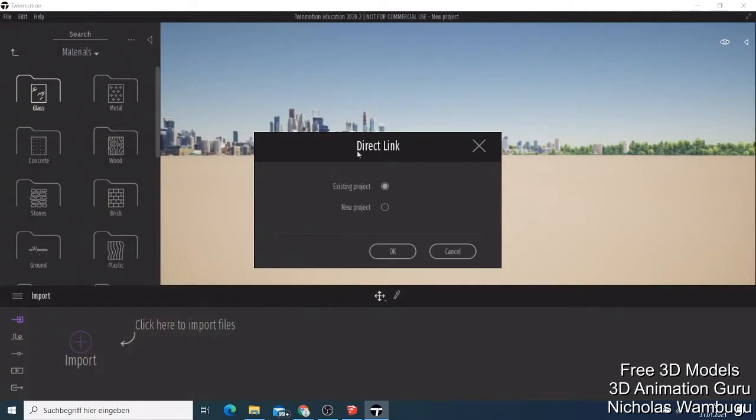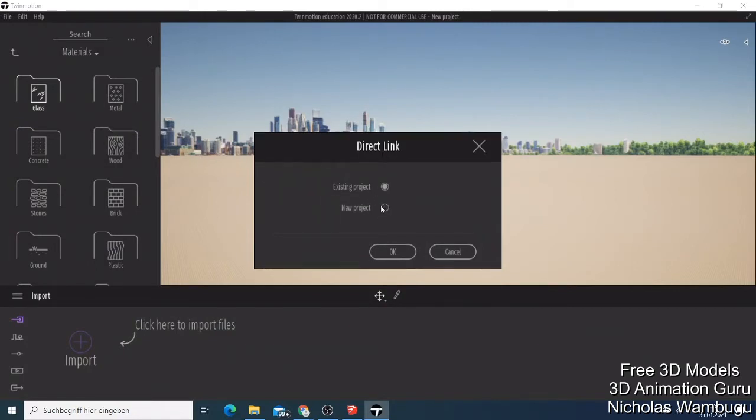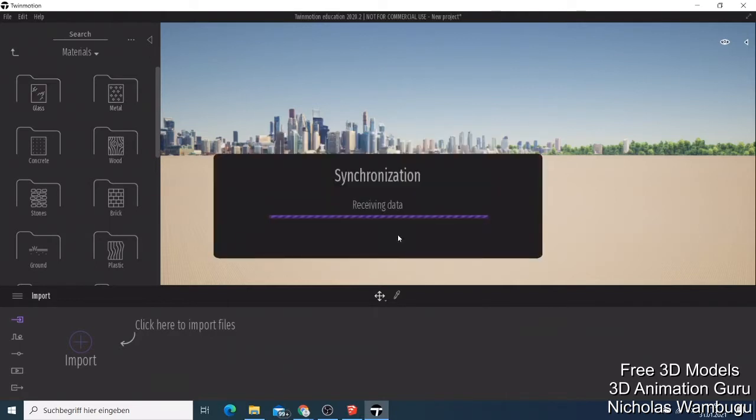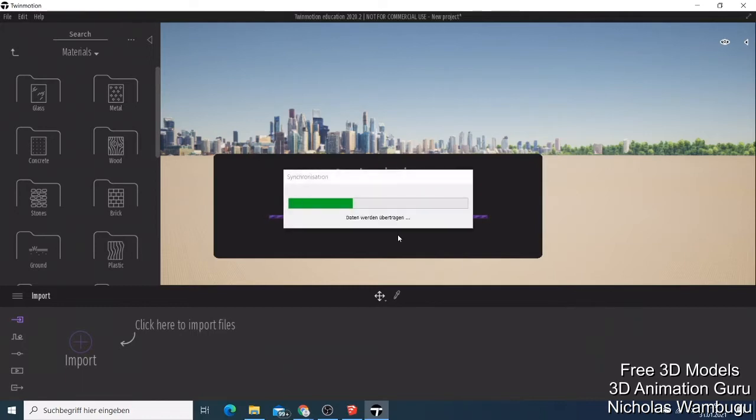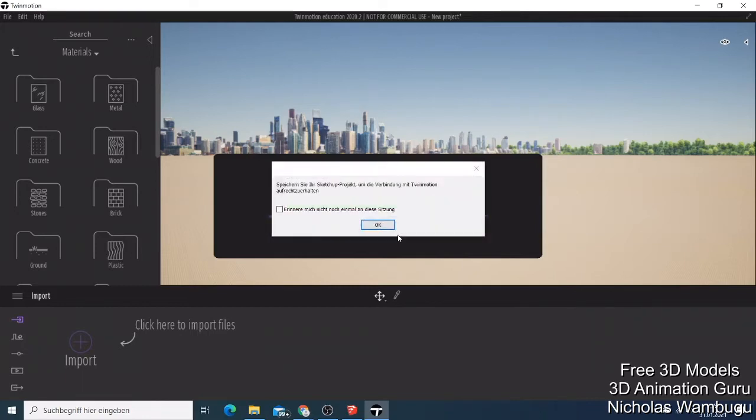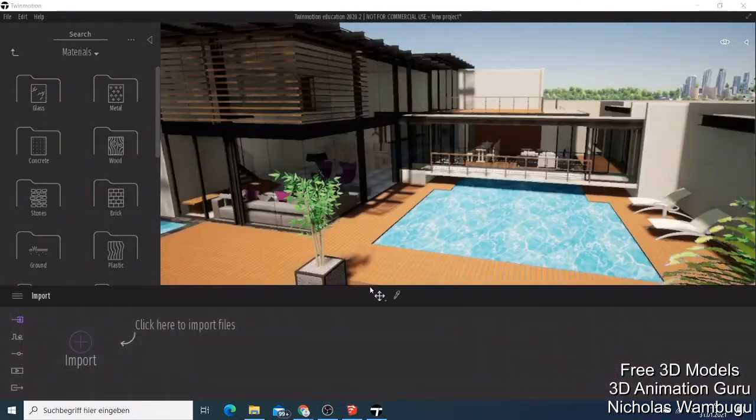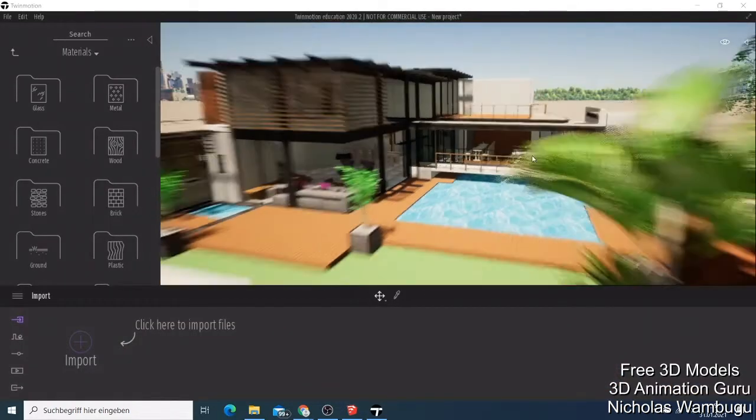It's direct link. It asks you if you want a new project or an existing project. You can just say new project and say okay. Now it started synchronizing everything, receiving data, and when it's done, just say okay.